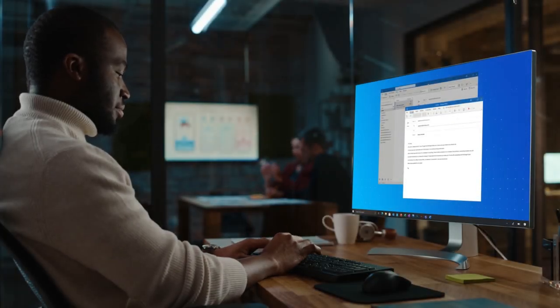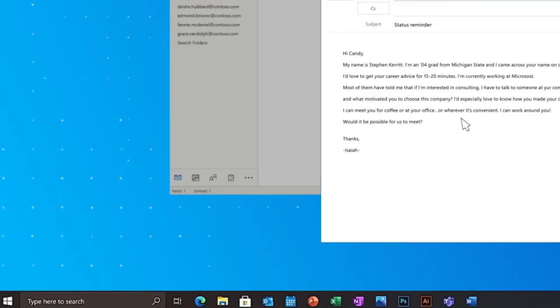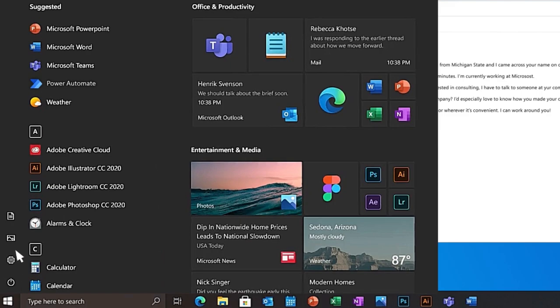Microsoft streamlines your daily tasks with Power Automate Desktop, the automation tool that's a part of Windows.